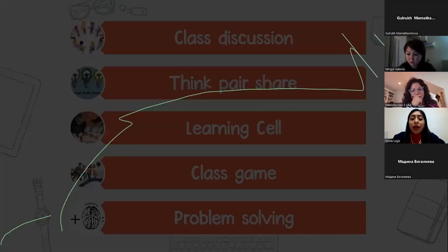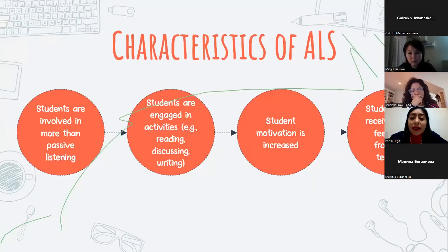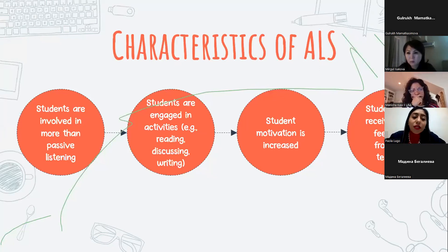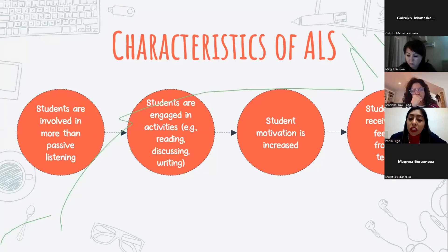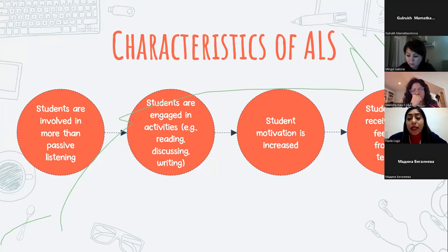Here we have some characteristics of active learning strategies. The first one is that students are involved in more than passive listening — students are engaged in activities like reading, discussing, and writing. Students' motivation is increased and students can receive quick feedback from the teacher.